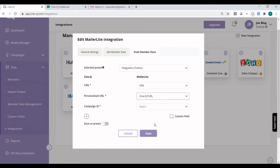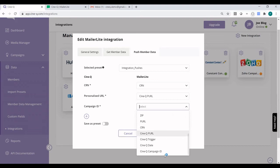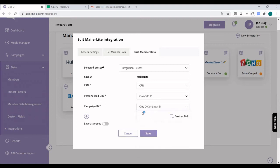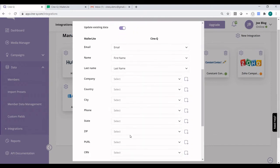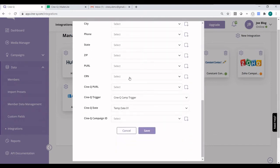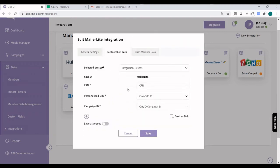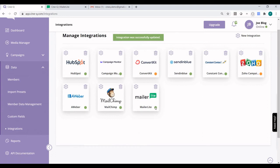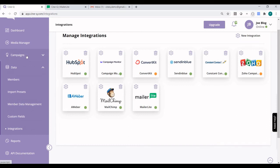Campaign ID is also another custom field that we created in MailerLite. I just remembered that I forgot to map the CRN field, which is very important — otherwise the integration is not going to work. So let's go back to Push Member Data and confirm that's all we need. Click on Save, and we can see that now we have a green circle indicating that this integration is set.